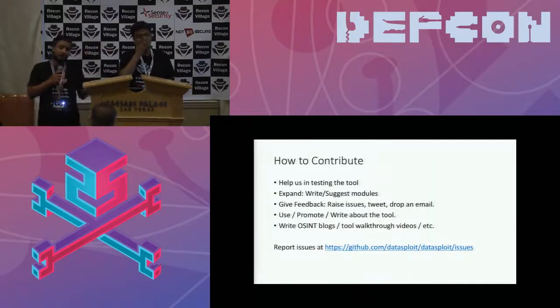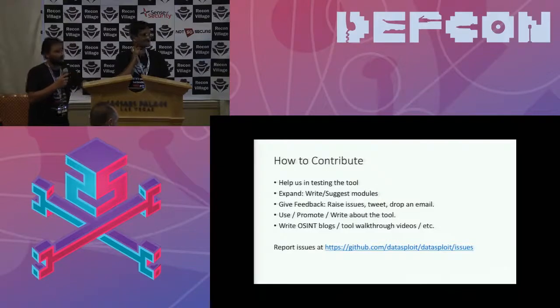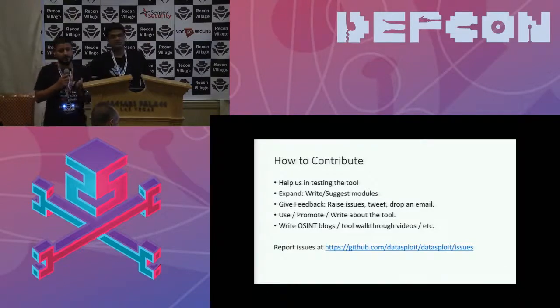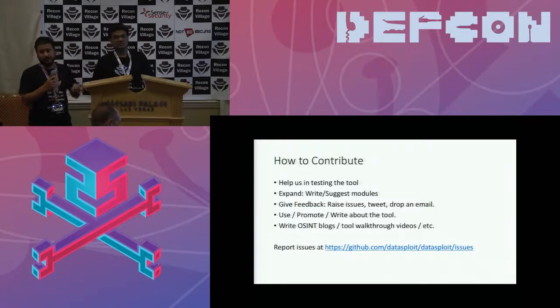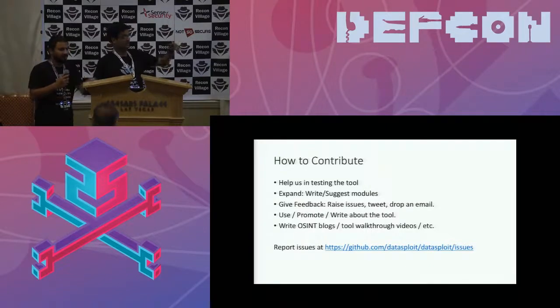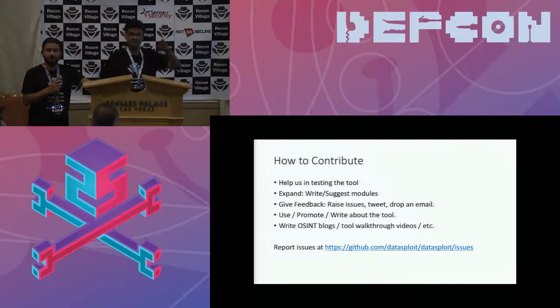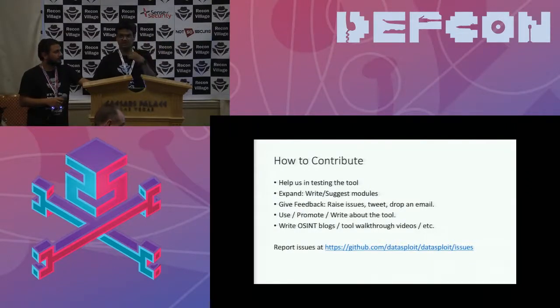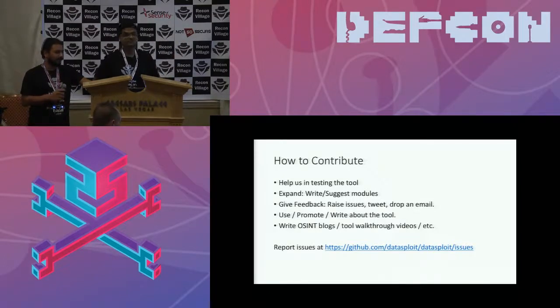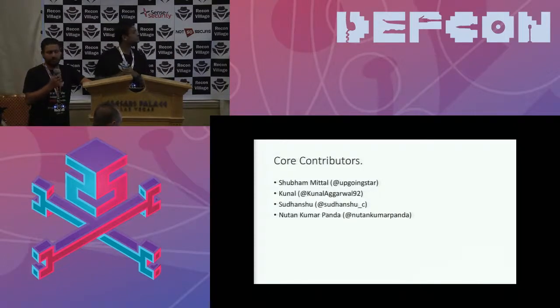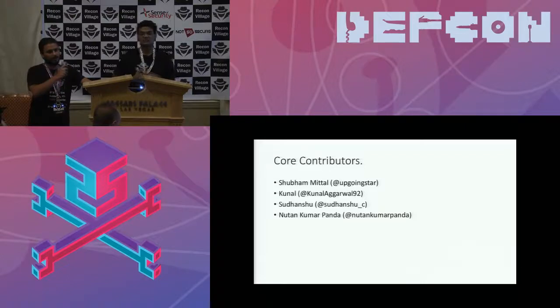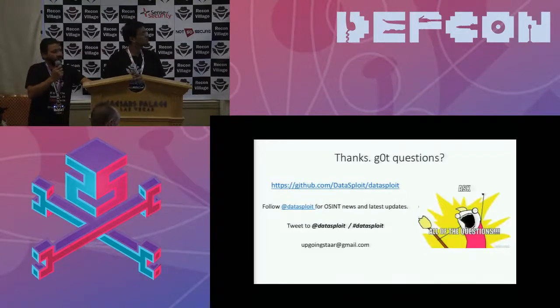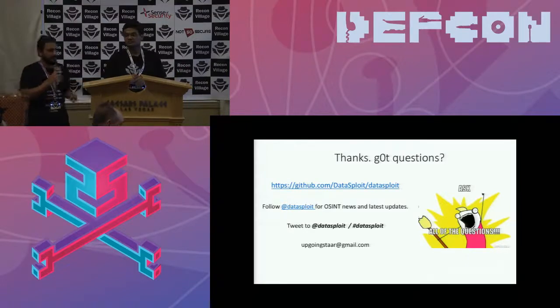The point what I wanted to raise is, how you can contribute. You can test the tool, you can write blogs about the tool, or you can promote the tool. So now, since it's a framework, we encourage people to actually go through the framework that's there and actually implement the function. So, write modules, send us a pull request, we'll try to integrate it there. So, we are the core contributors. I'm Shubham, Sudhanshu, Kunal, and Newton is missing. He's in the other room. And if you've got any questions. Please shoot. That's it. Thanks.